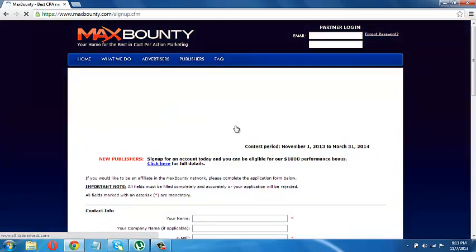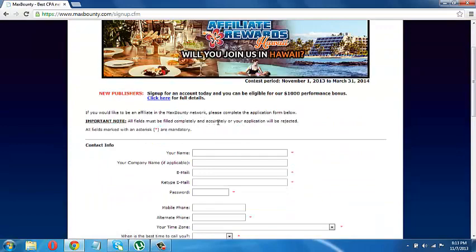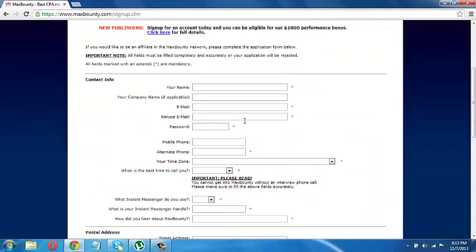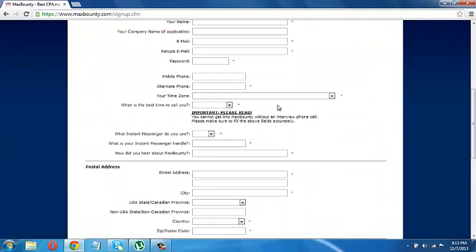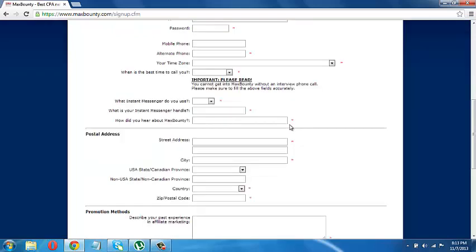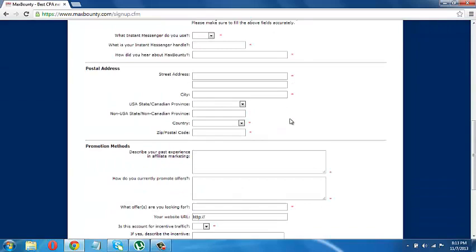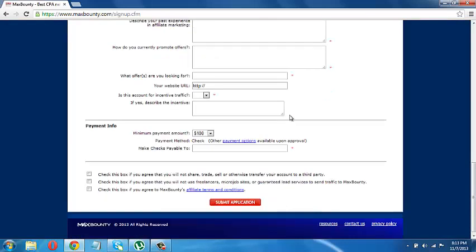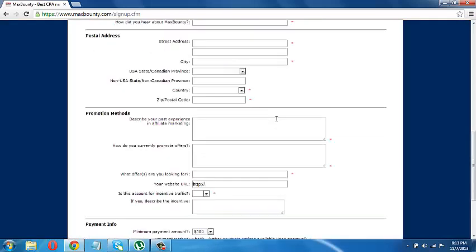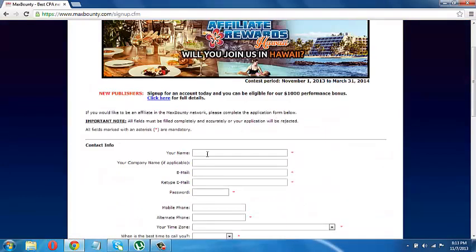So this is the form that you have to fill in to get into MaxBounty. Basically, the forms in most of the major CPA sites are the same. So you can just do the same thing in all of the sites, so it won't matter. This is the form.